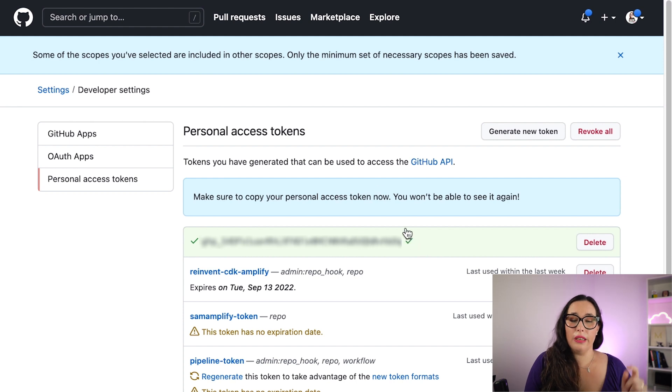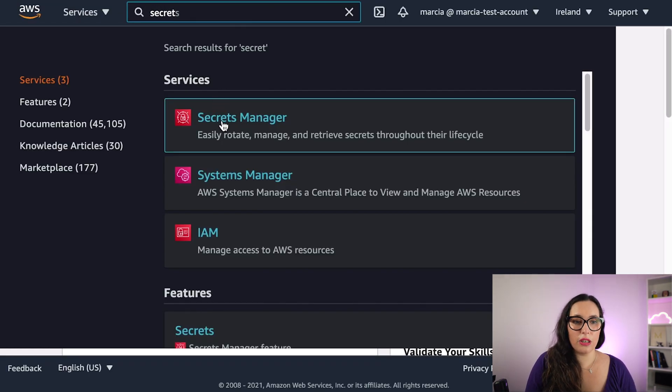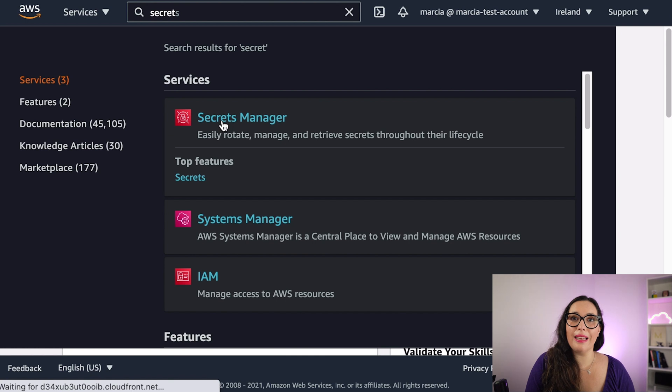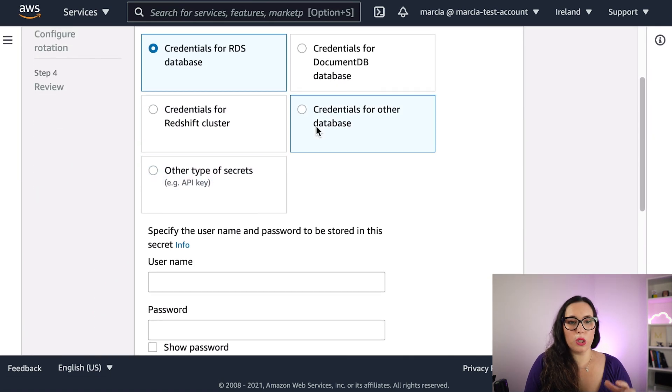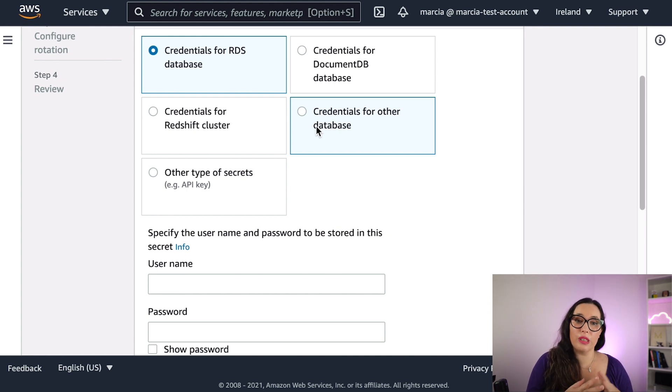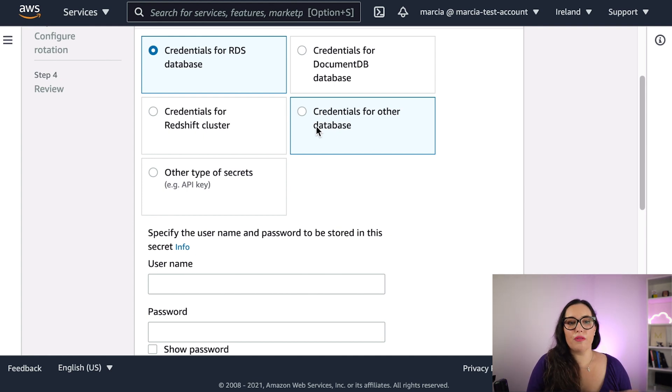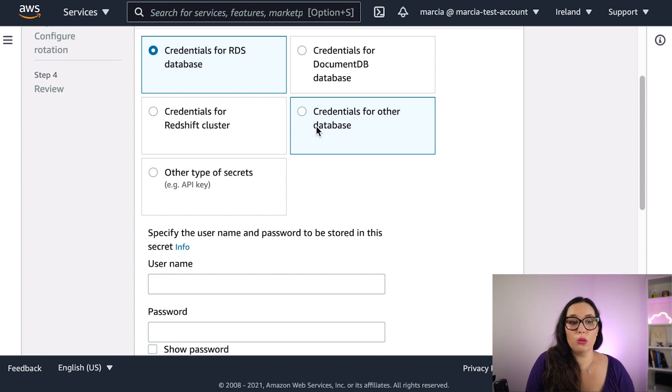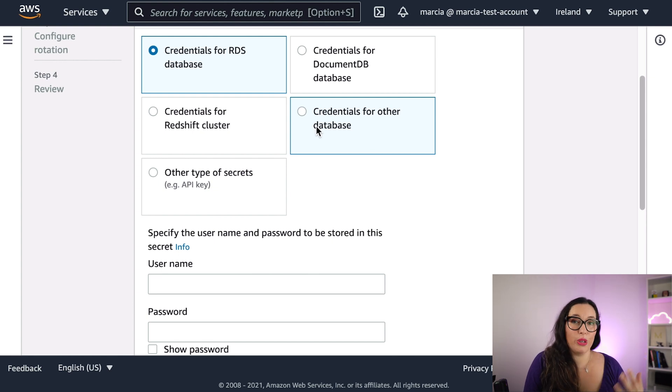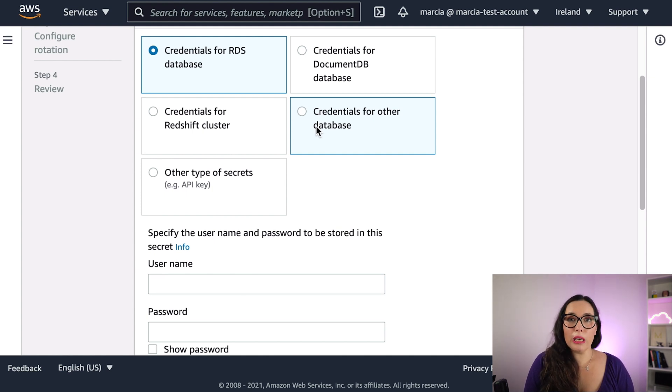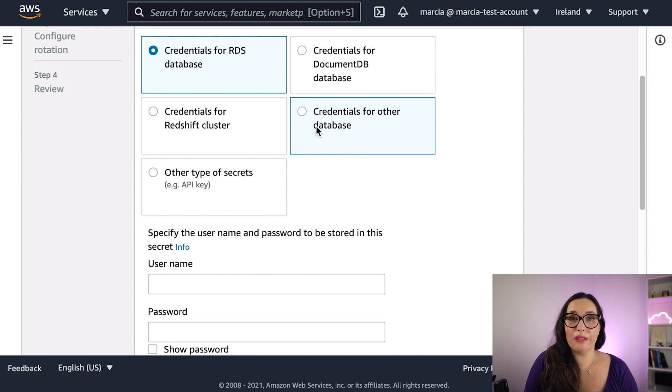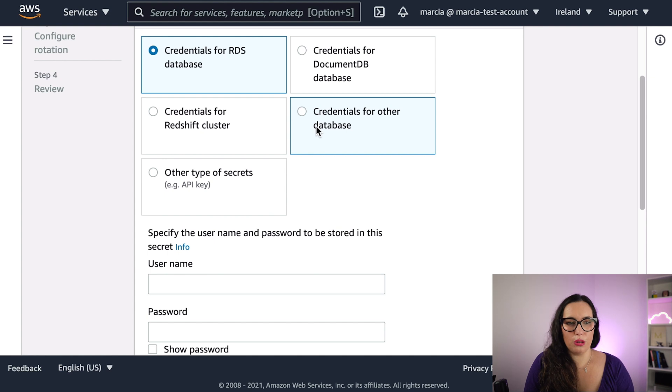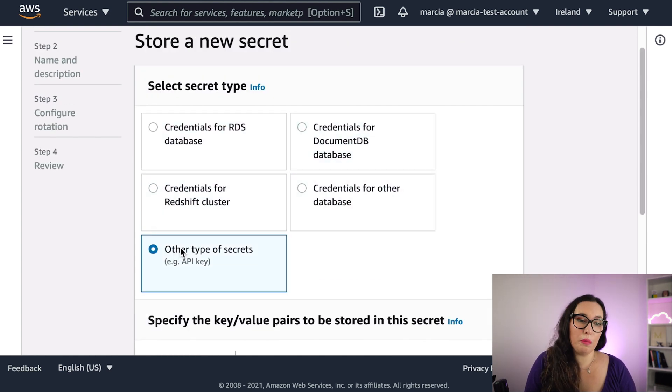Then you get the token, you copy it, and then you go to the secret manager, and you create a new secret. There you have many options to create secrets. You have credentials for RDS, so it handles those credentials automatically. Same for Redshift or DocumentDB, and then for other databases, but we want to choose other type of secrets, and that's because we don't have any database for this. It's just a GitHub token.